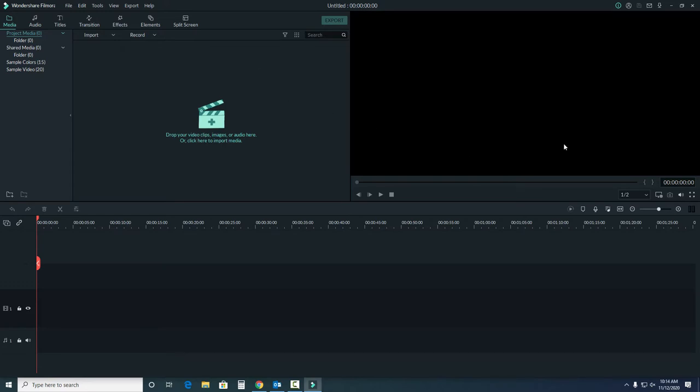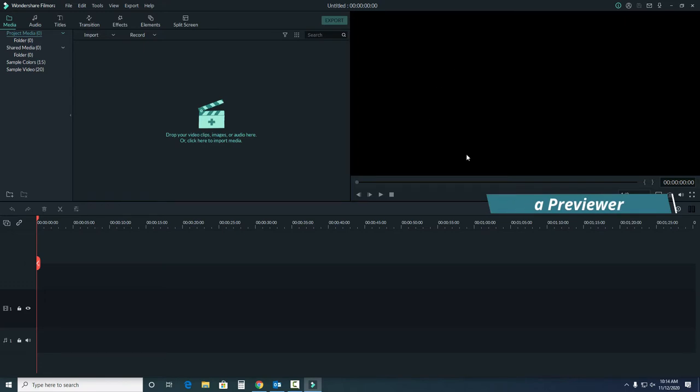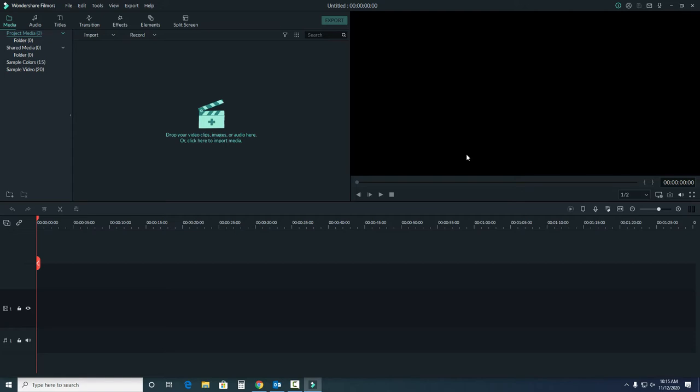In the top right, we have the video preview screen. This is where we can view our video clips, transitions, elements, and more. And we can also choose sections of our clip to add to our project. We'll go over how to add clips in a later video.